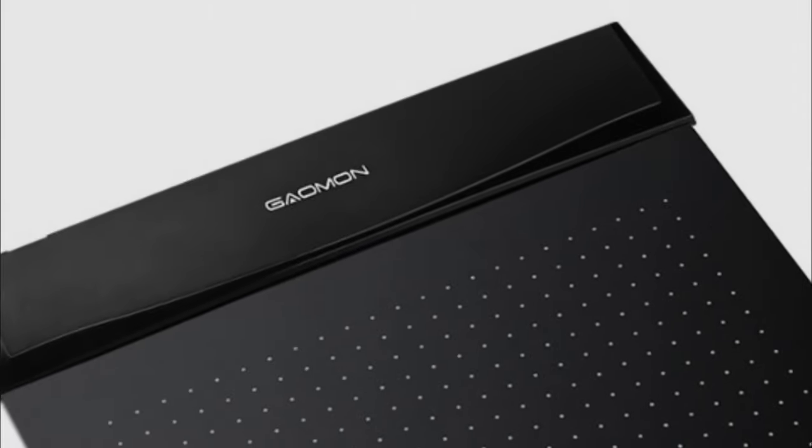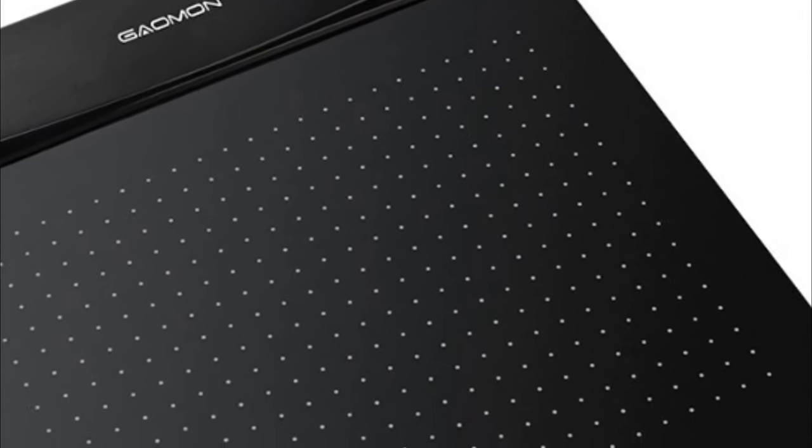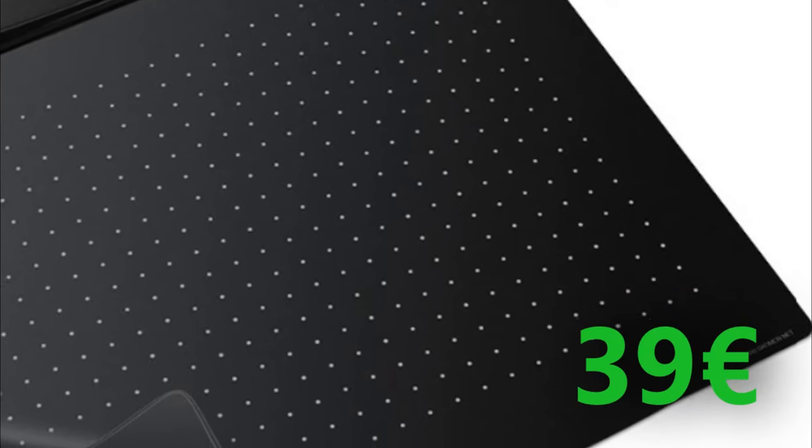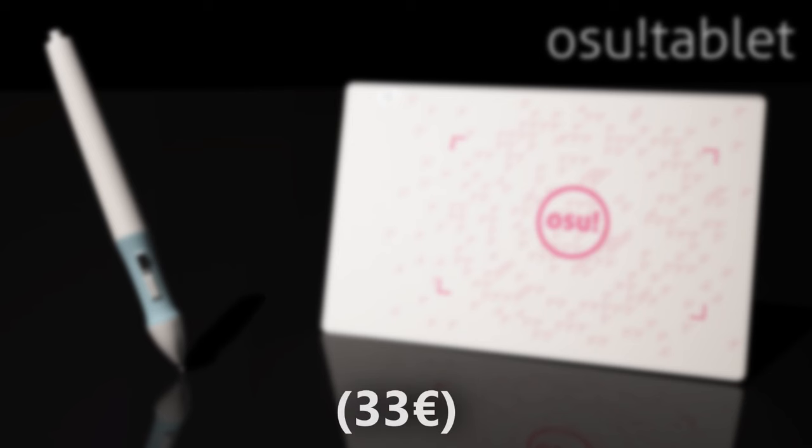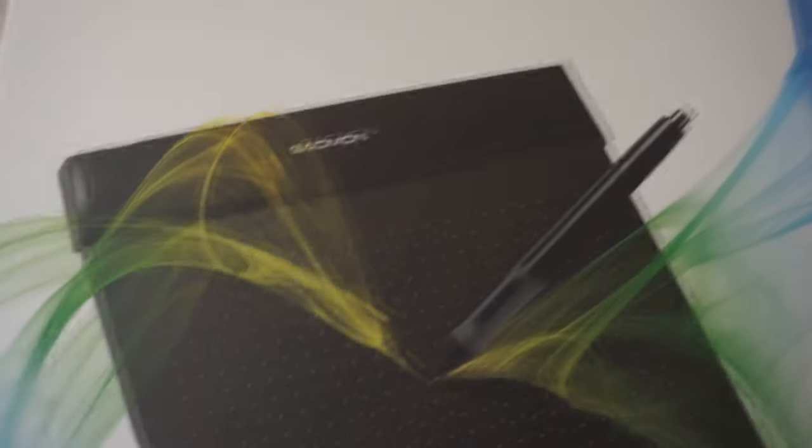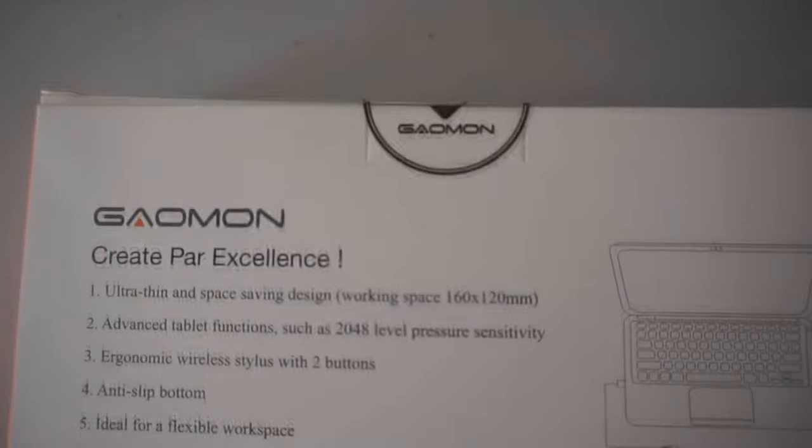The first thing I noticed about this tablet was its affordable price, 39 euros. I mean except for the Huion 420 and the Osu tablet maybe, very few tablets have this quality price ratio. At first sight, the box looks really clean and professional, so that's always a good thing.